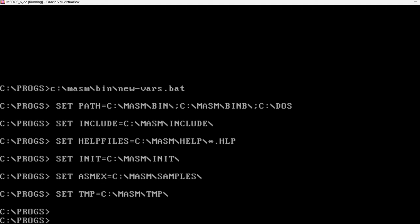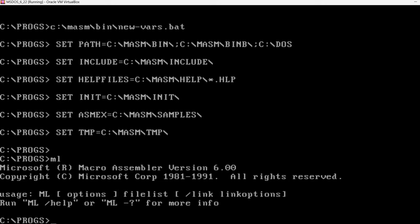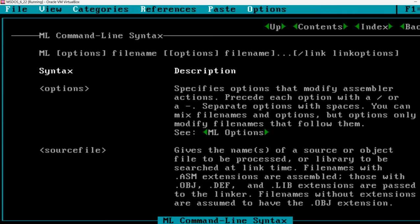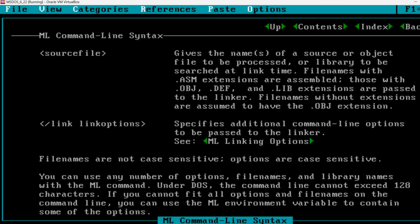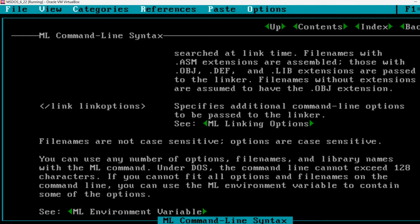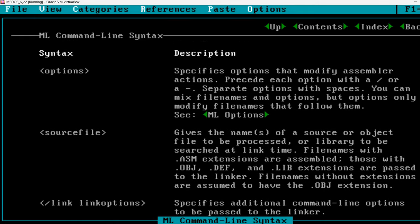Which allows us to run the ML executable without specifying the full path. As you can see, it accepts a number of options here. Let's see a bit more about these options. If you run ML slash help, it will open this interface.